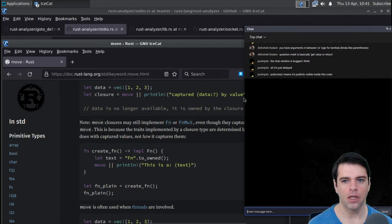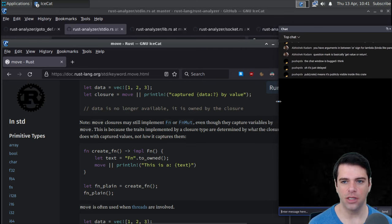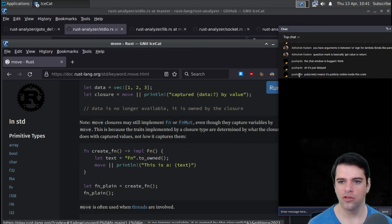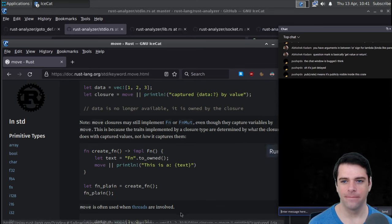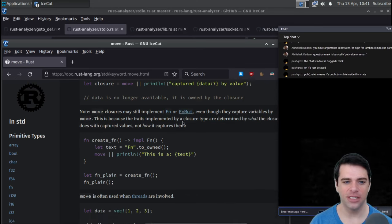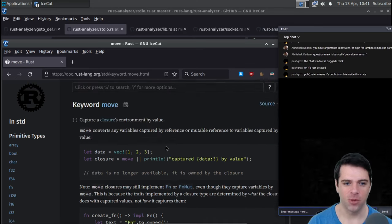'pub(crate)' means it's visible inside this crate — it's a visibility modifier. Thank you push_qrdx.